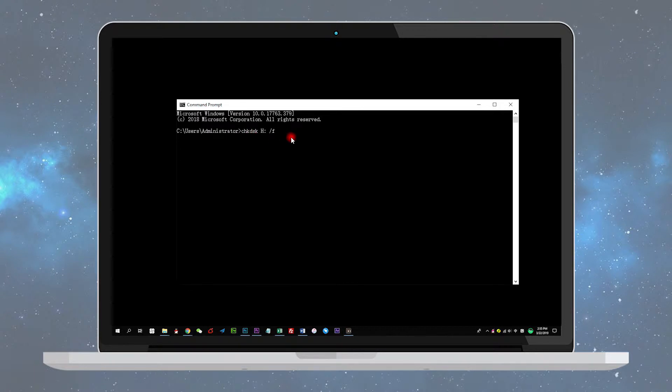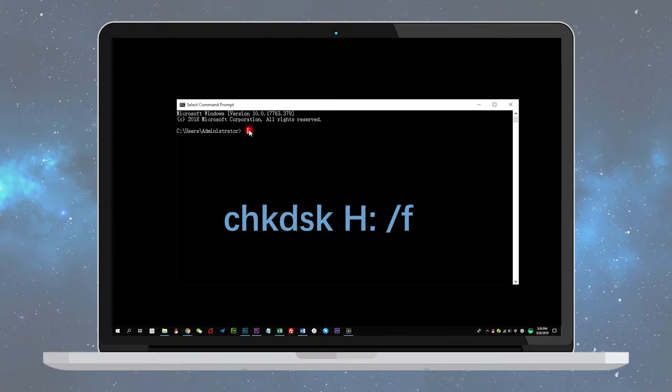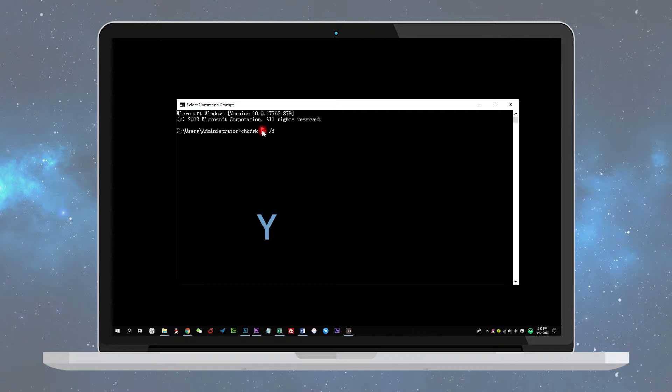Step 3: In the Command Prompt window, type the command and hit enter. Replace H with the drive letter of your USB drive. Type Y and hit enter to proceed.